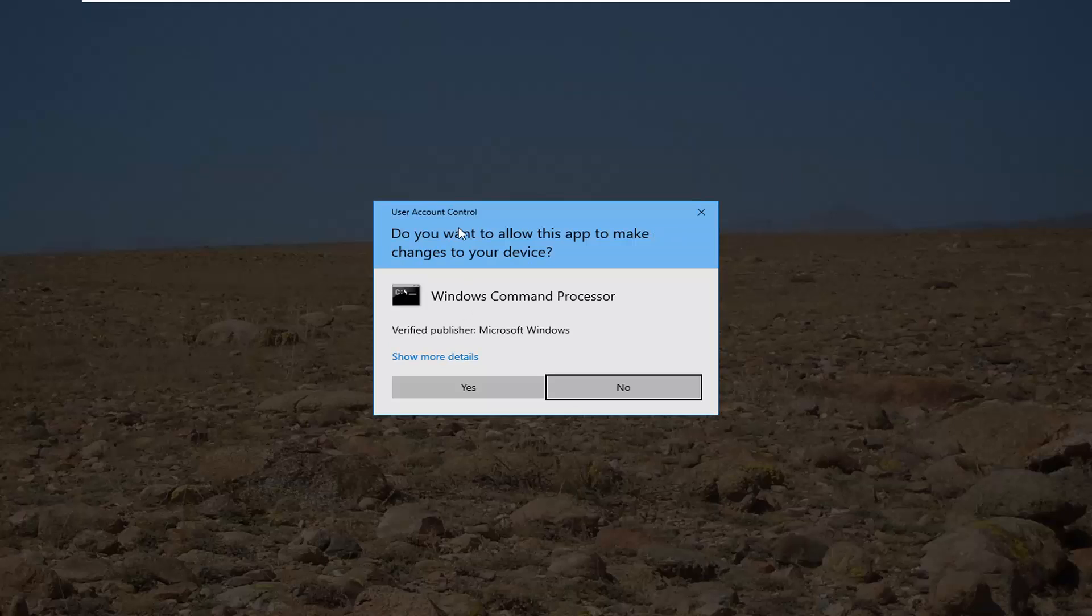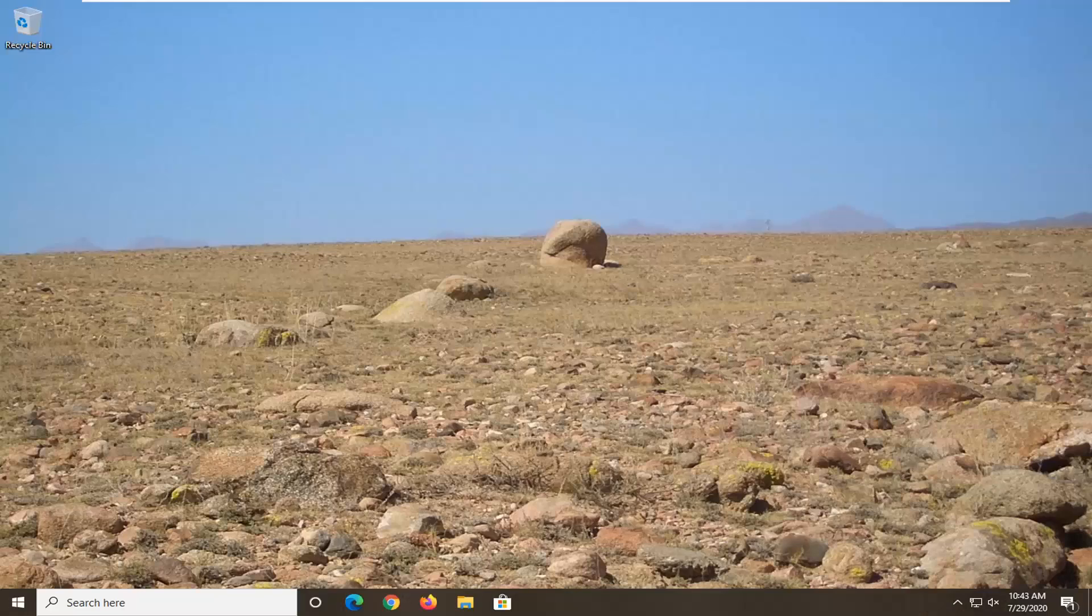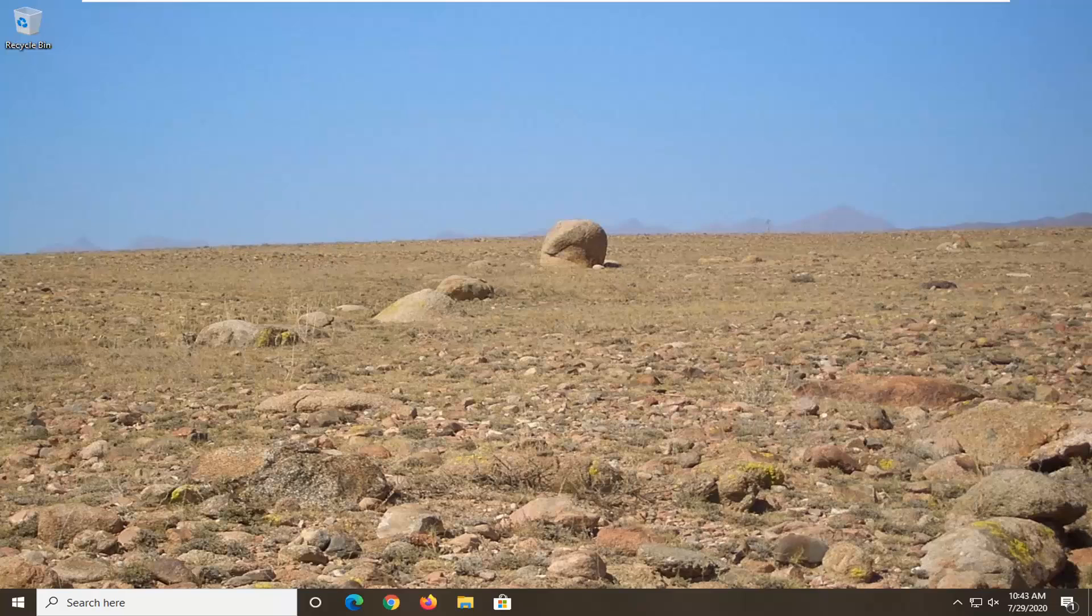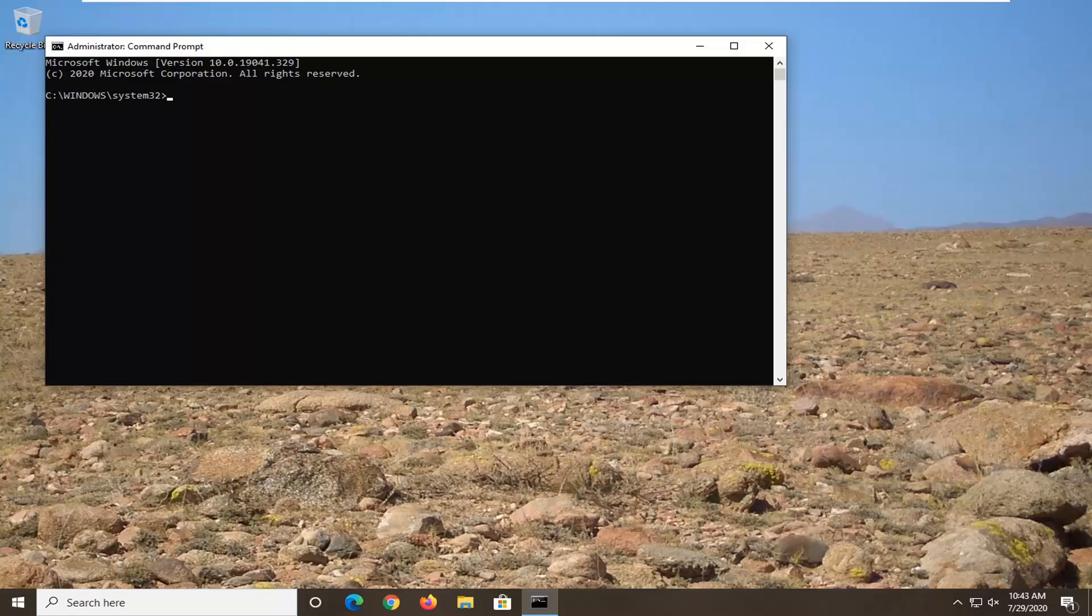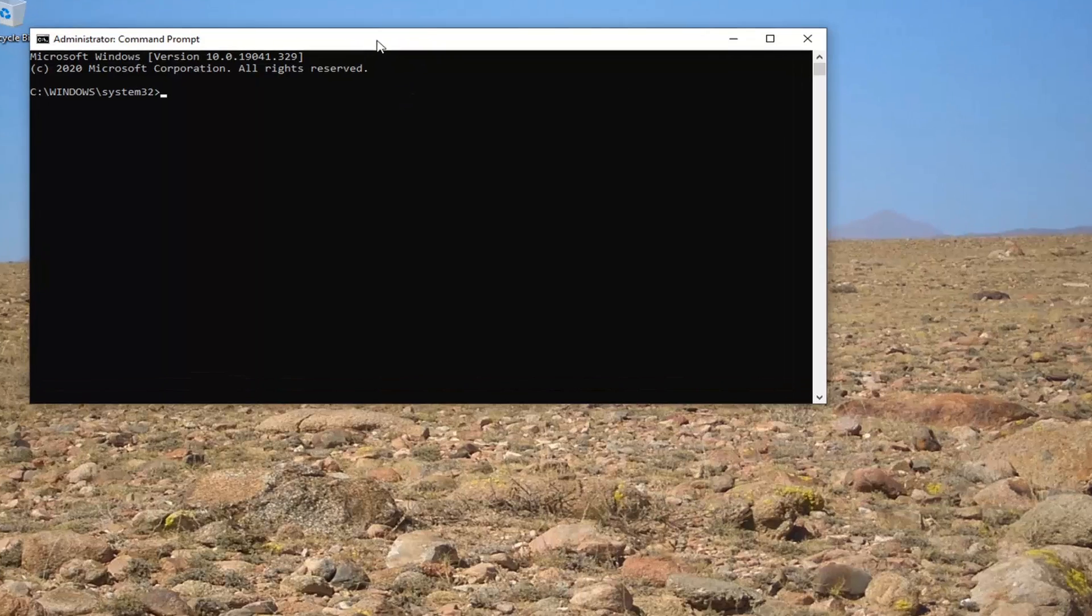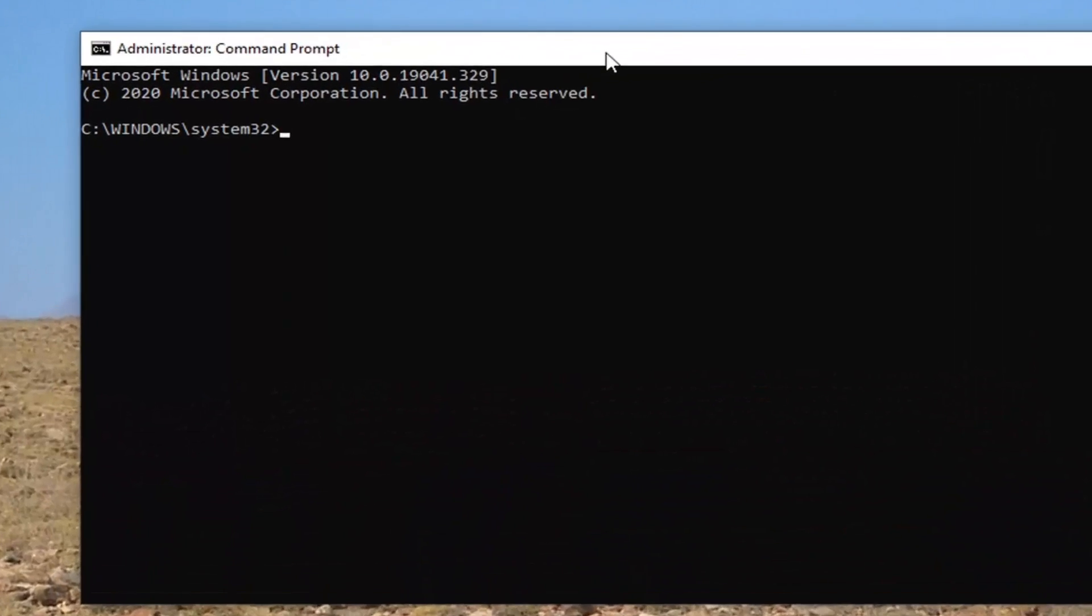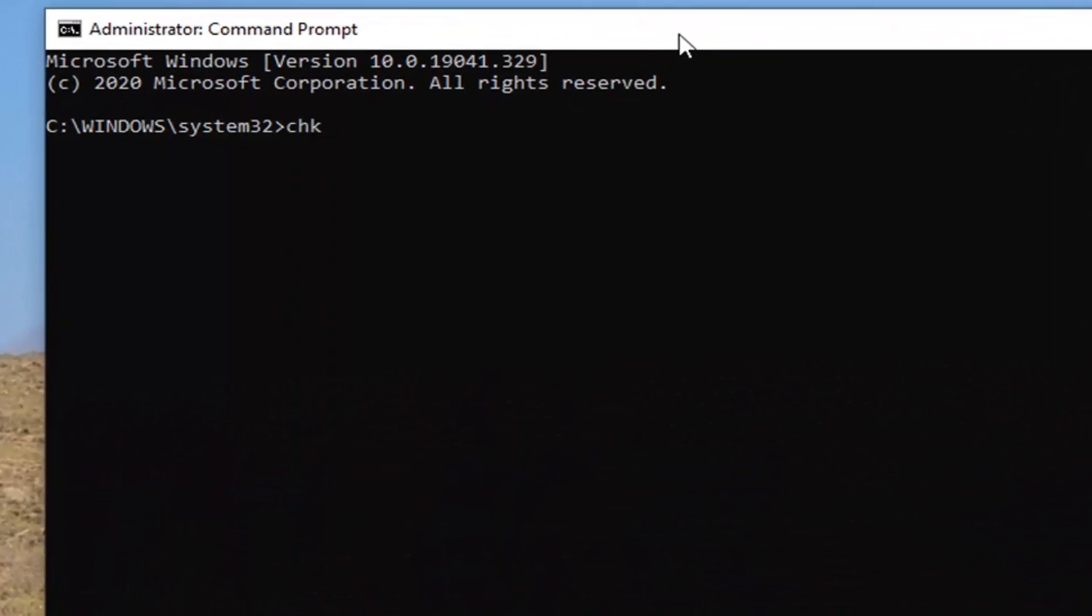If you receive a User Account Control prompt, select Yes. And now into this elevated command line window, you want to go ahead and type in chkdsk space forward slash f. Again, exactly as it appears on my screen. So again, chkdsk space forward slash f, hit Enter on your keyboard.